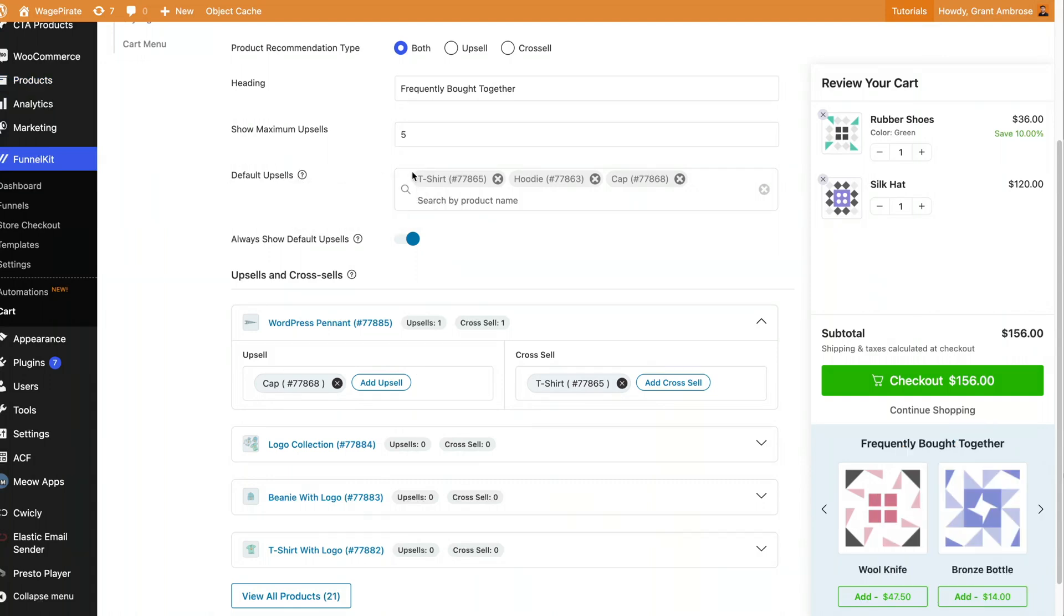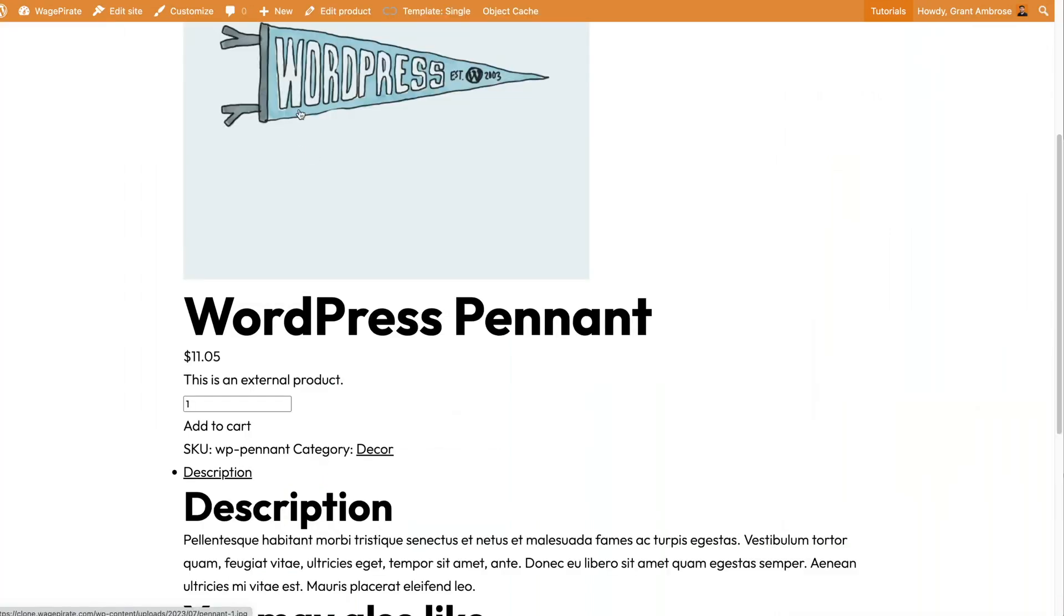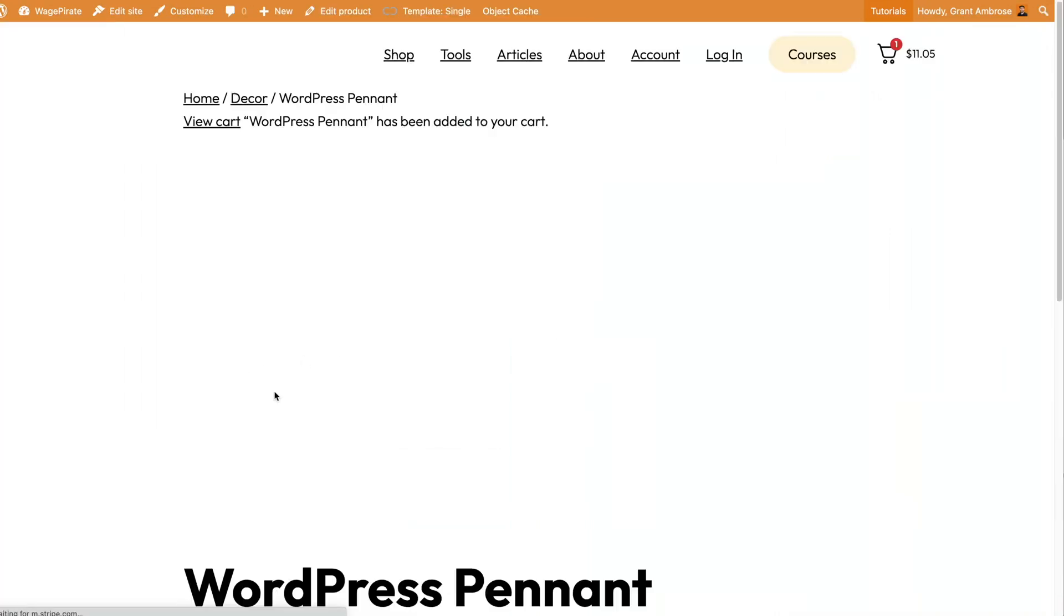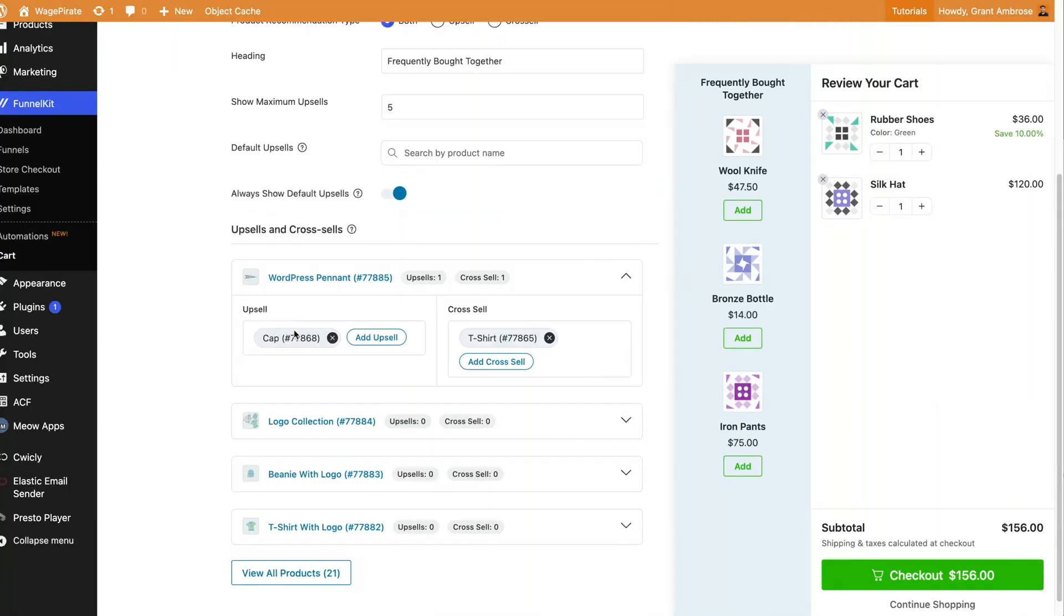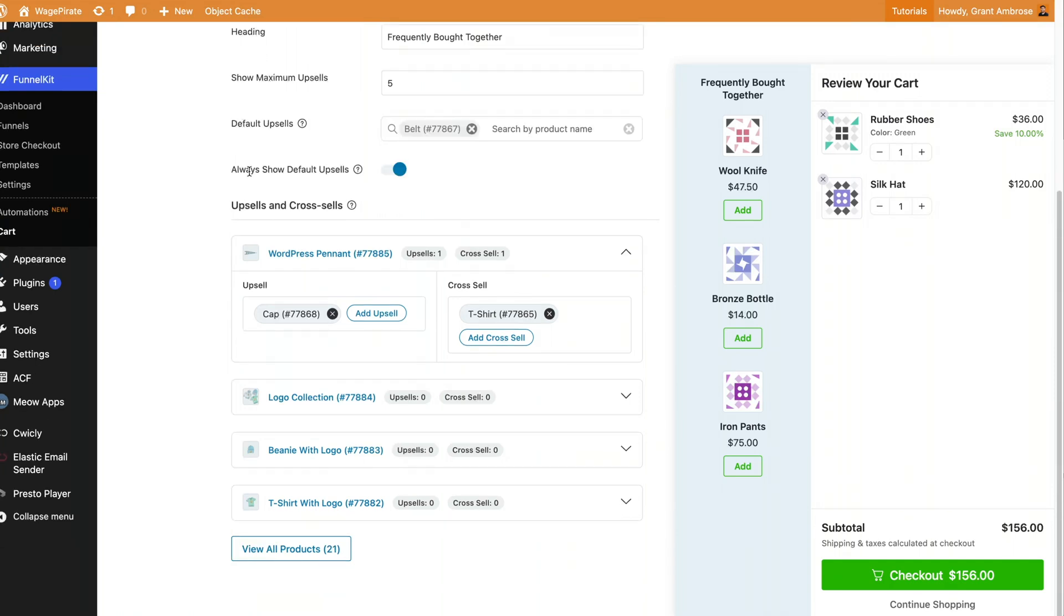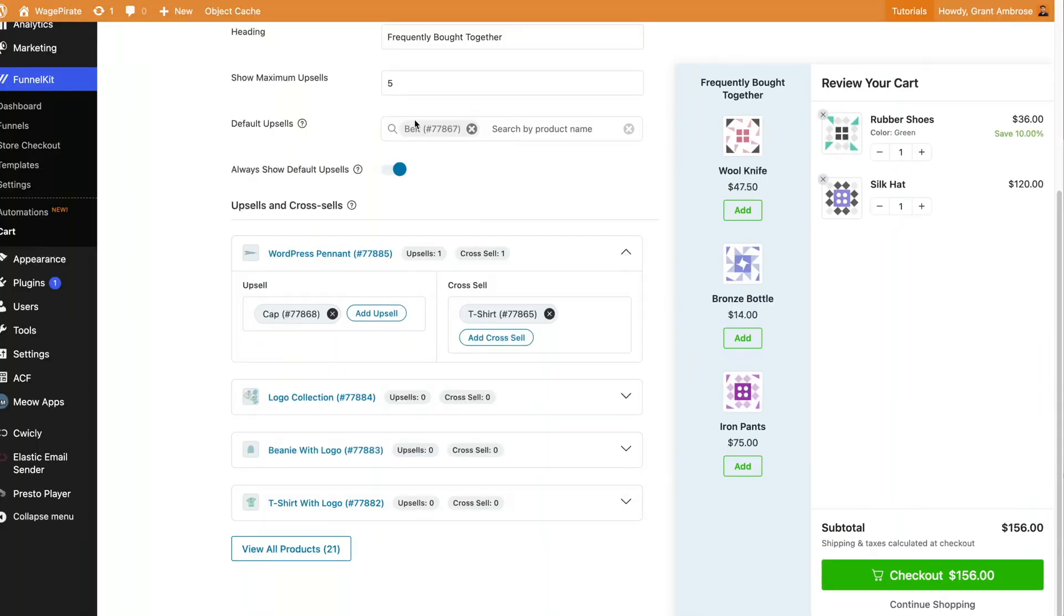Now you can also have default upsells up here. So if I go ahead and remove these default upsells and we go to the product page and we add that product into our cart, it slides out and now we see the upsell for the cap and for the t-shirt, which back here was for the cap and for the t-shirt. We can also set default upsells so I could do a belt and have this selected to always show the default upsells. Now you can see we have the belt, the cap and the t-shirt. Belt's the default, then we have the cap and t-shirt which are product specific upsells based on the item added into the cart. So this is a great way to show targeted product upsells to your customer based on the items they add into their cart.